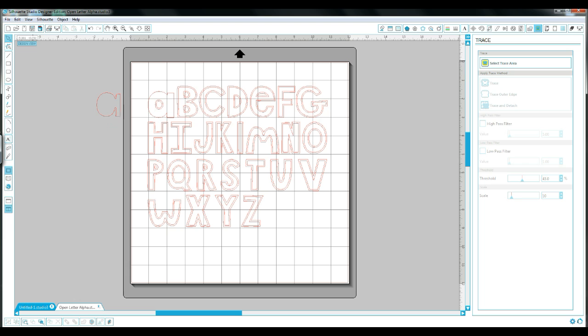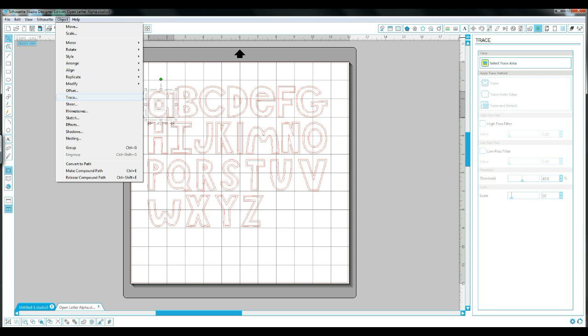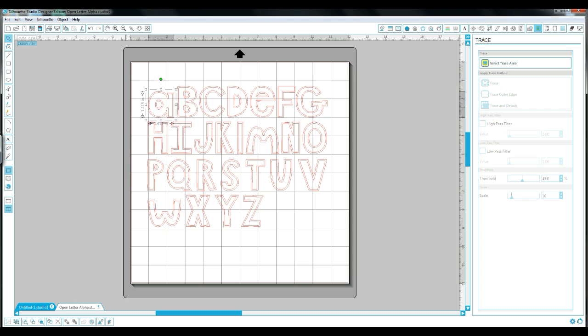So we don't want to do that. If you want to go back and group each letter together, that's really easy too. You just highlight over it and go to Object and then click Group. So now your letter is grouped back together and you can move all of it together.